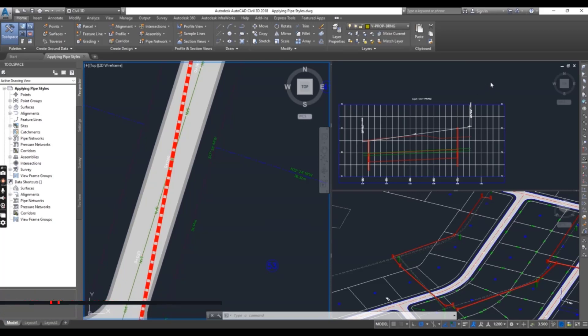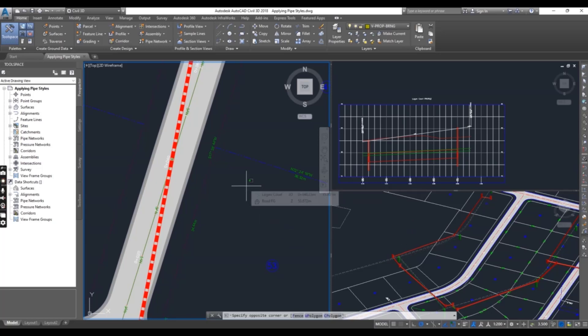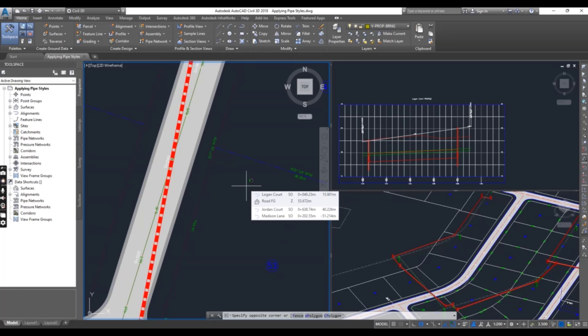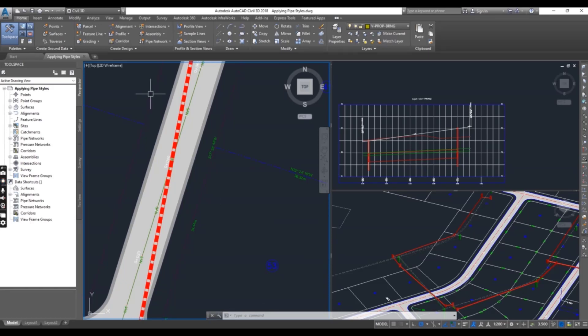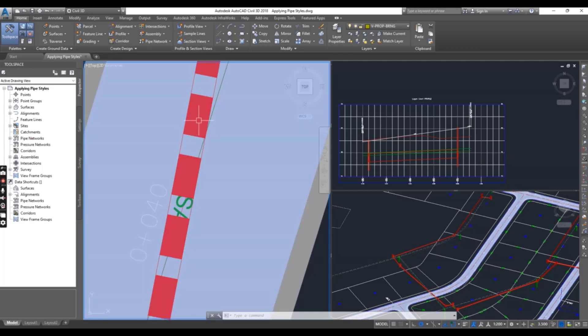side top we have profile, and another right bottom we have a 3D viewport. When you open this drawing, zoom here to the location where a sanitary pipe crosses a storm pipe. You can see here. And the same pipes are shown in the profile.